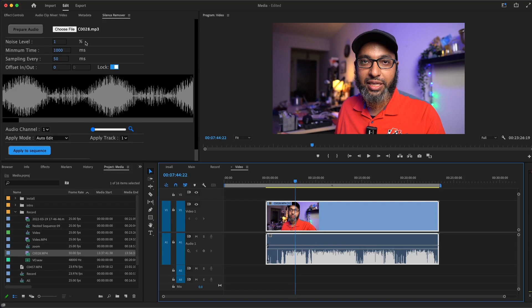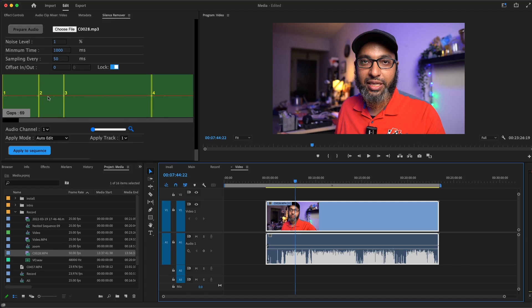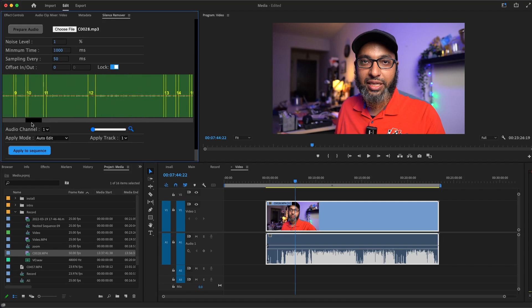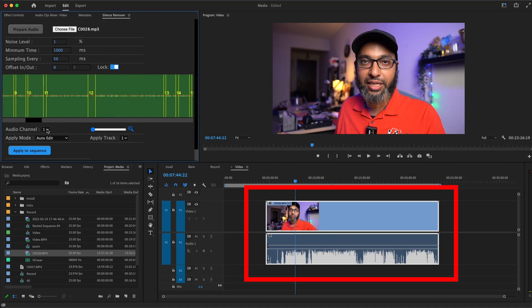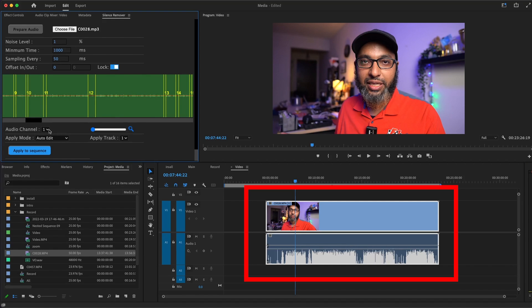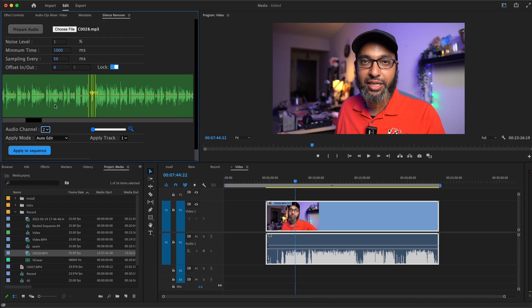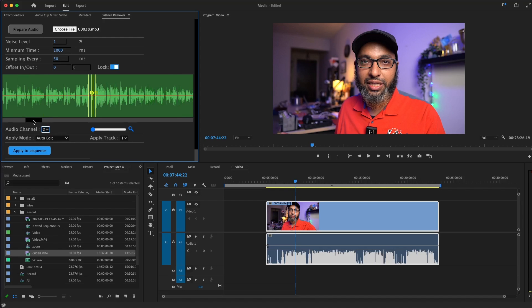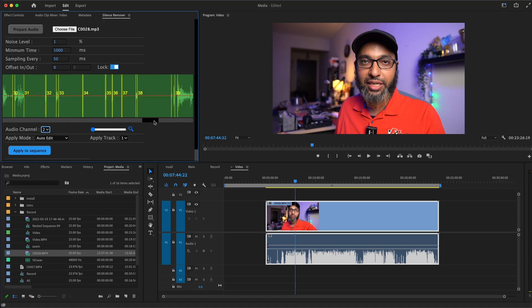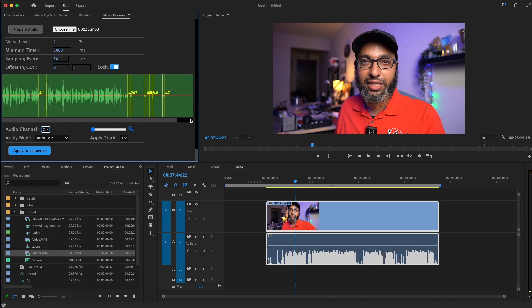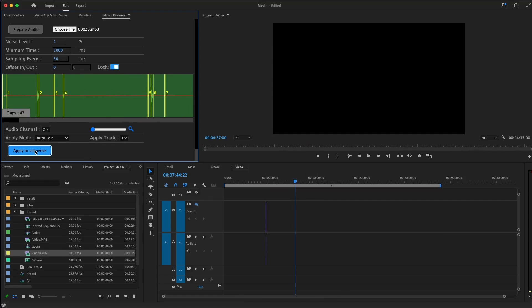You can see that this is the first channel. There's no data at all. Maybe some very tiny waves here, but it's not the data we saw in the timeline. If you change the audio channel to channel number two, now you get the right channel, the channel that is full of data. We got 47 gaps and you can apply it now.